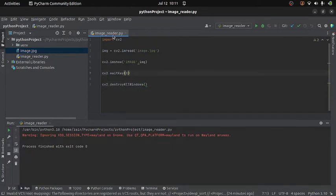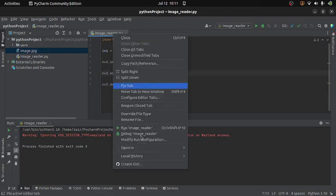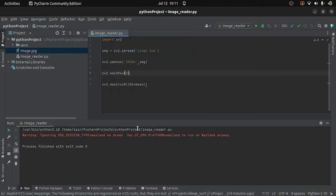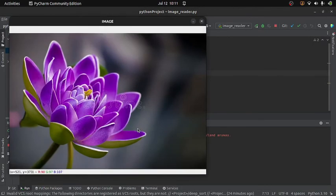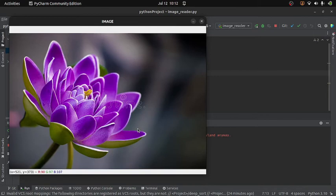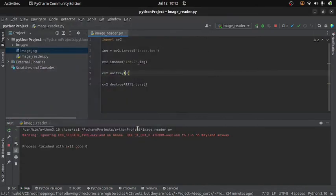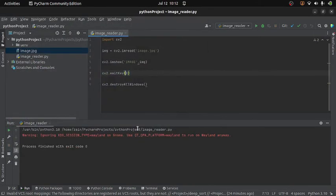And if I run the code again, then the image will appear for an infinite amount of time. And the window will not close unless you press any key. So if I press any key, let's say enter, then the window will be closed.